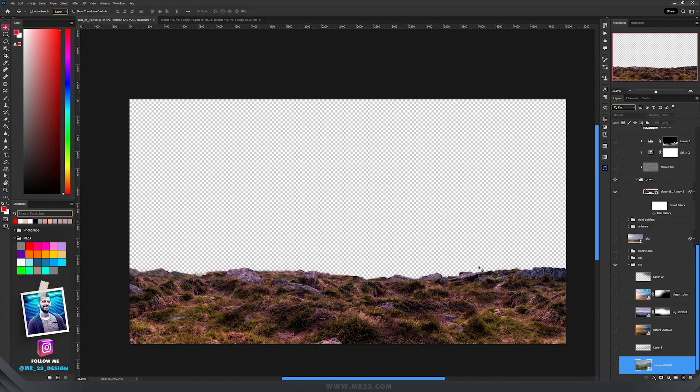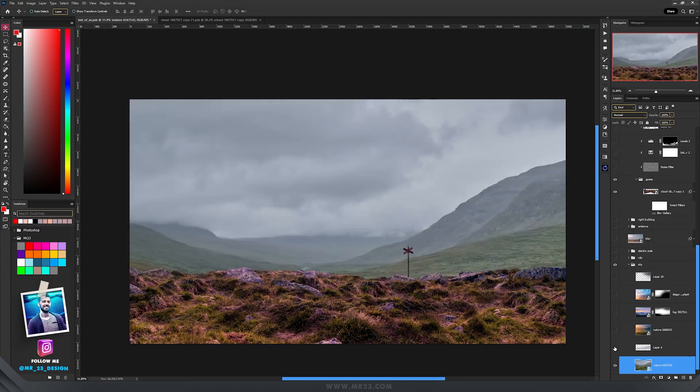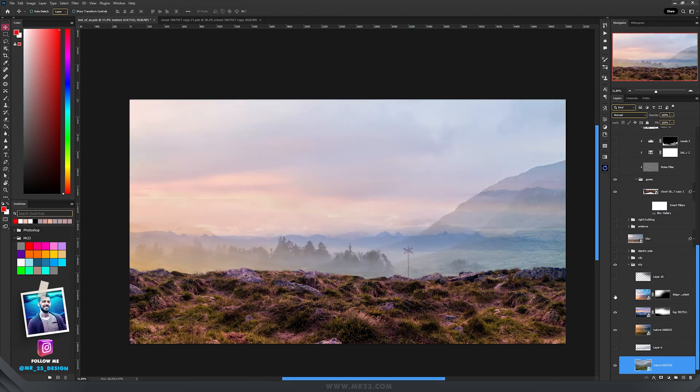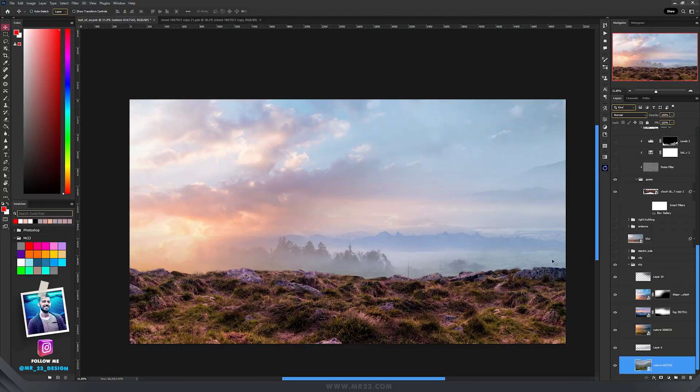The easiest part of this design was the sky area, so I just placed a few images, one on top of the other, and I ended up with this result.